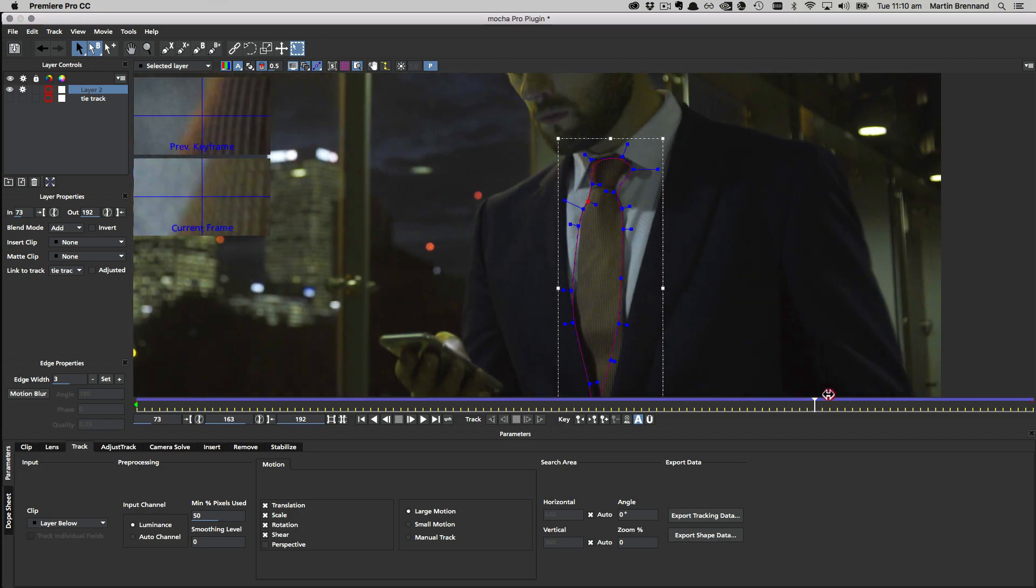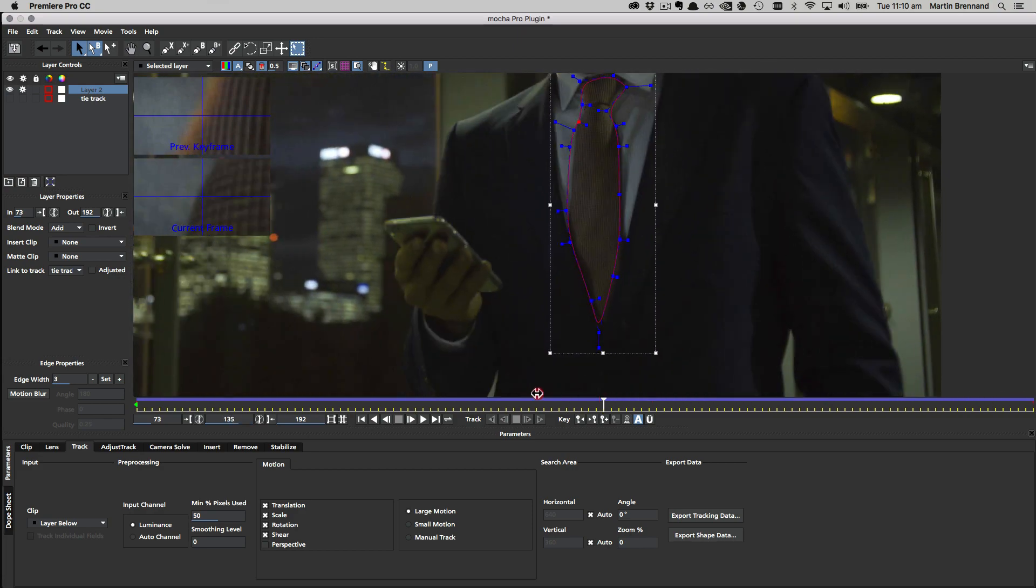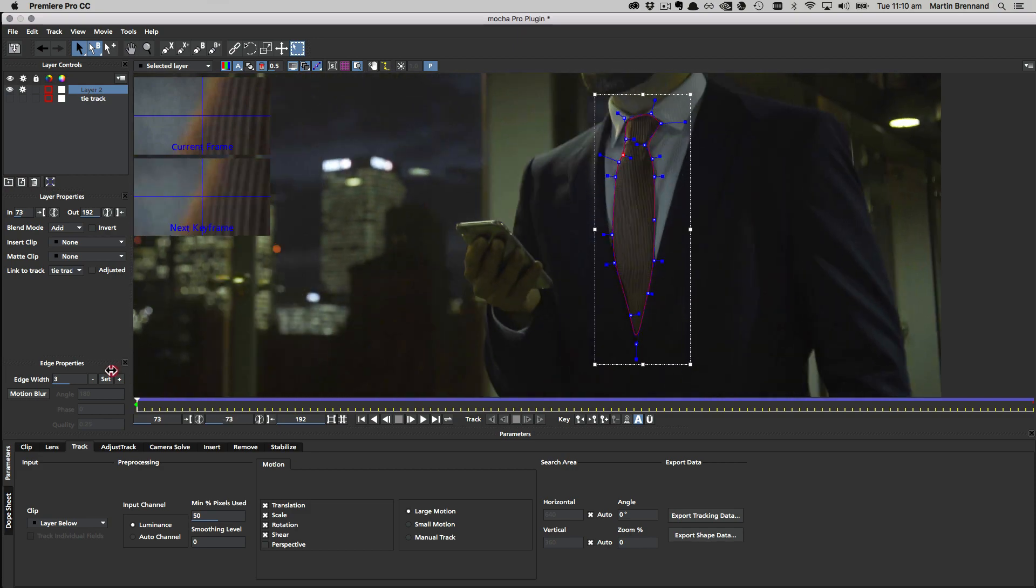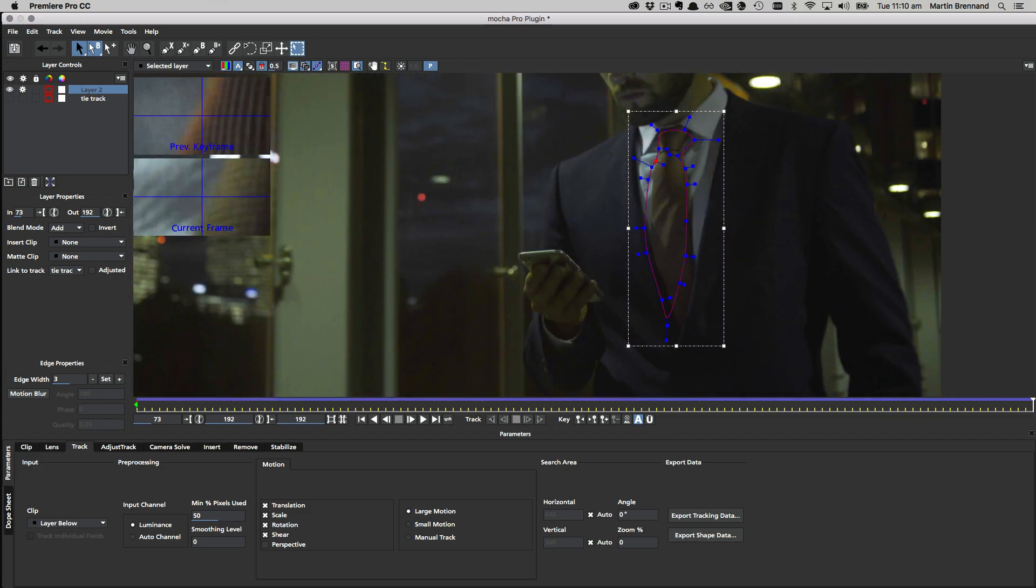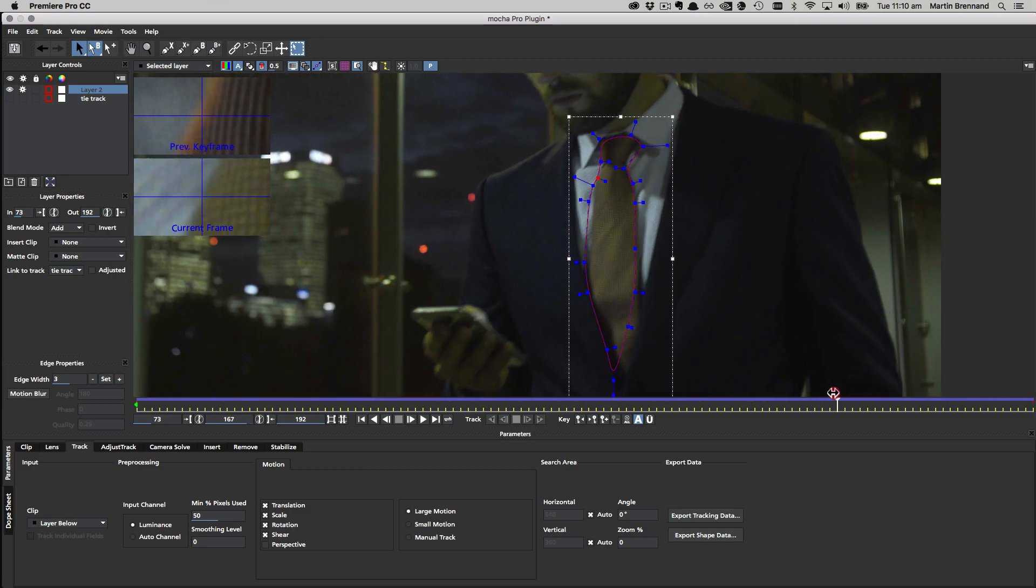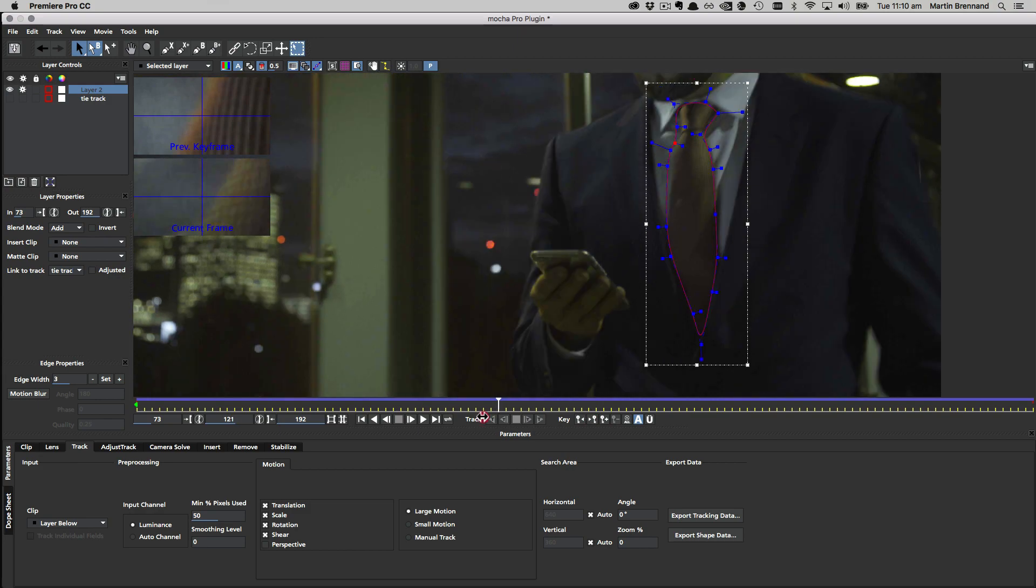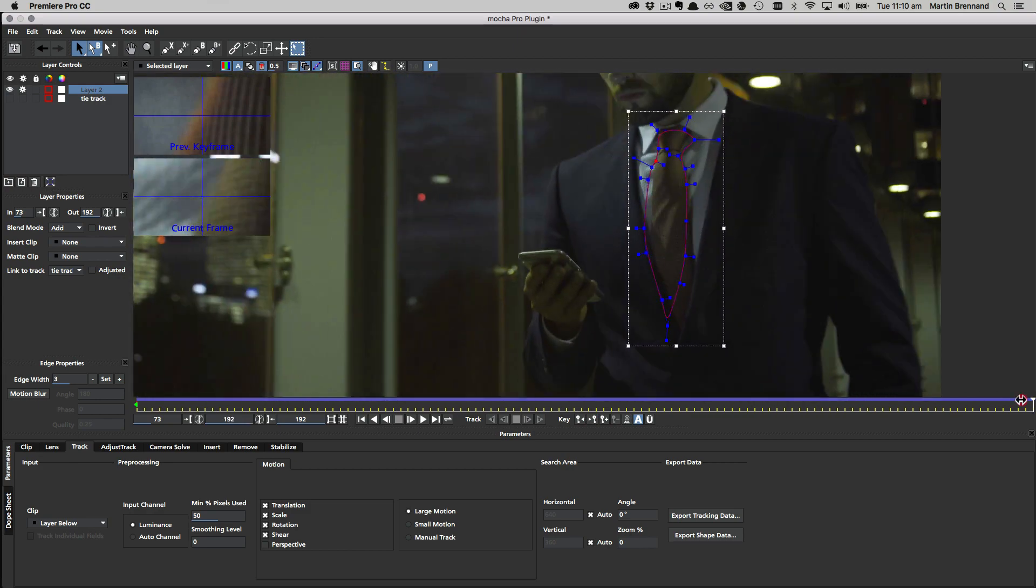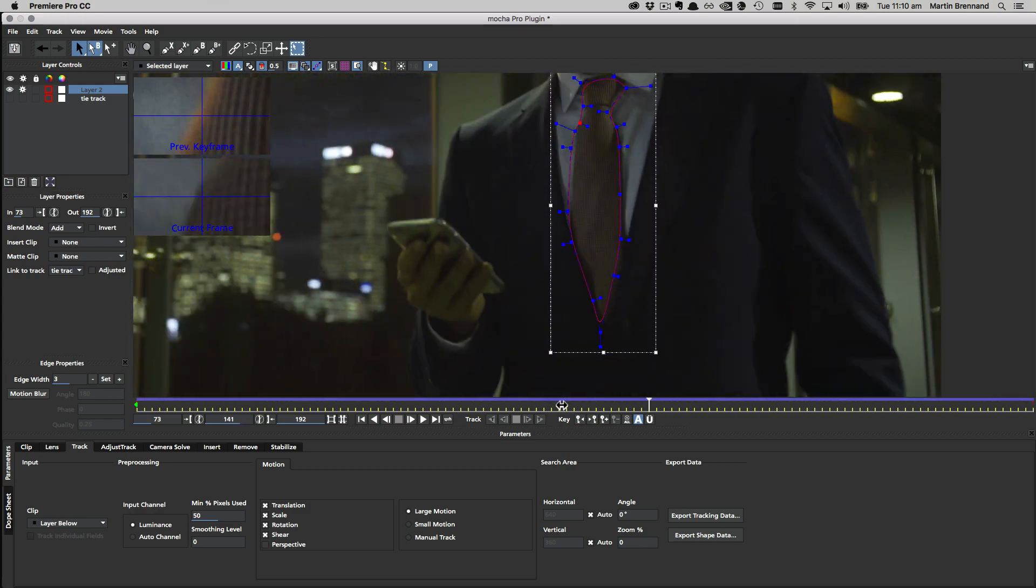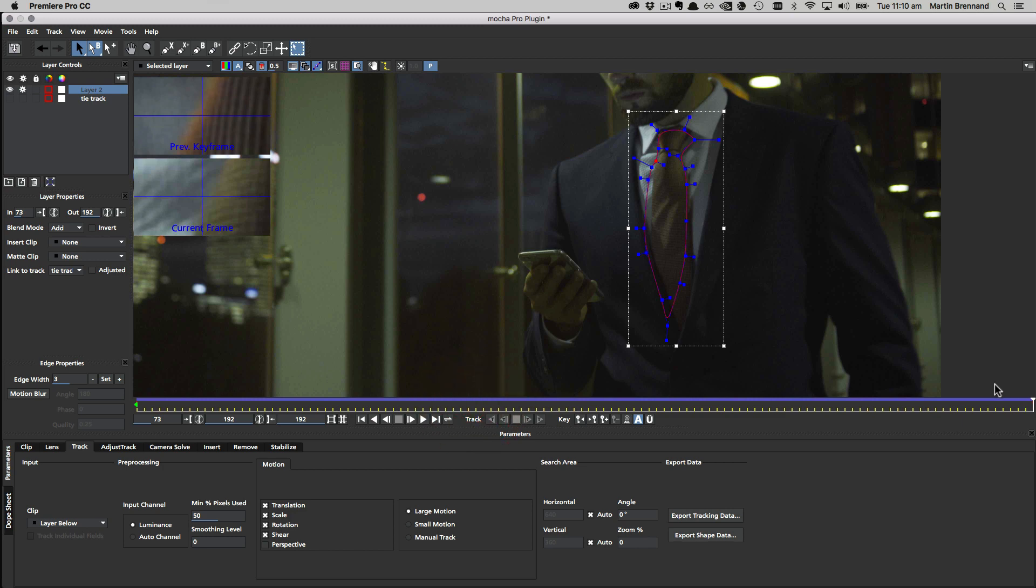You can see there's a little bit of drift and roll as the tie moves around, but now we have the overall motion with the tracking data. We can go ahead and do refined keyframes without having to do frame after frame adjustment on that manual roto.